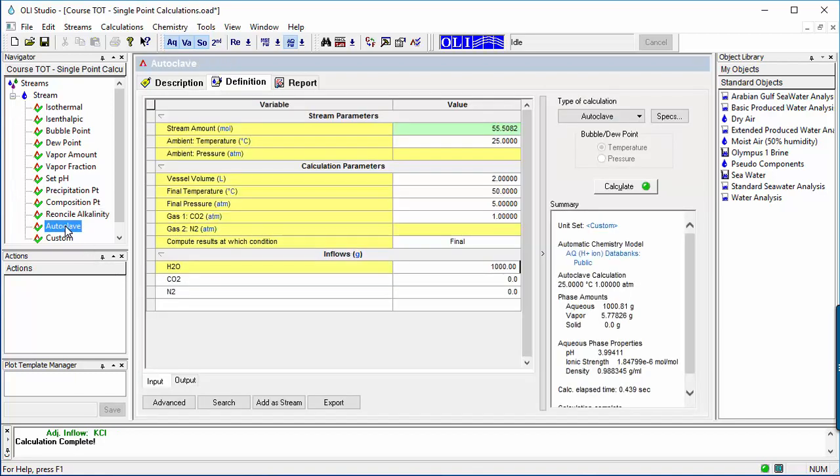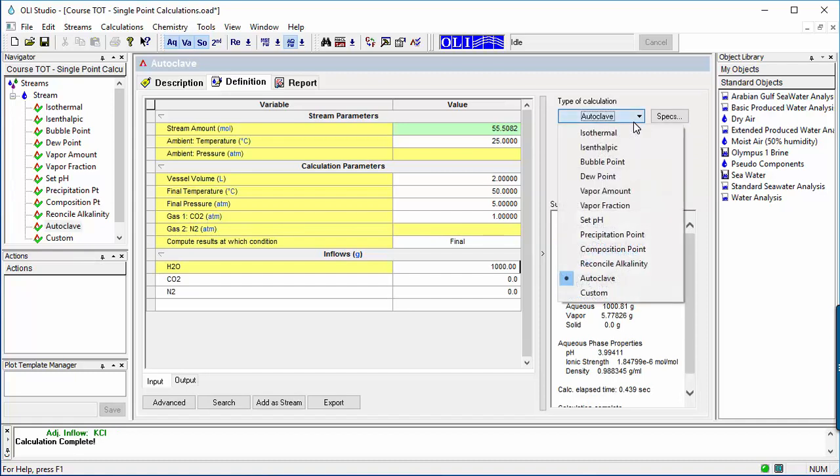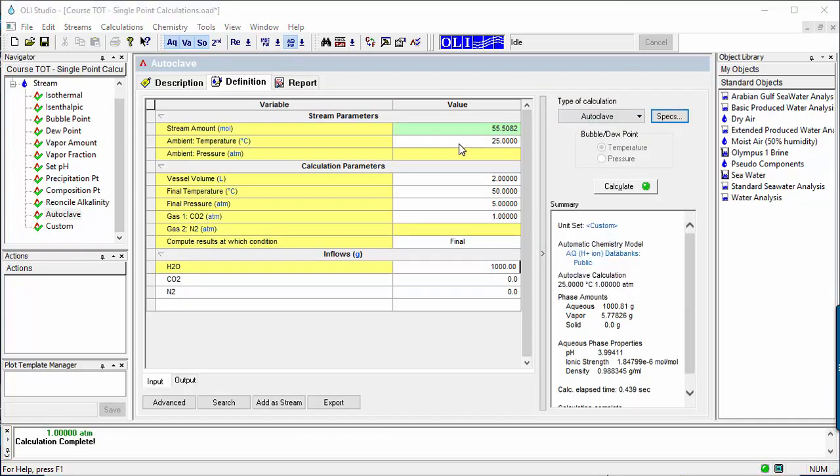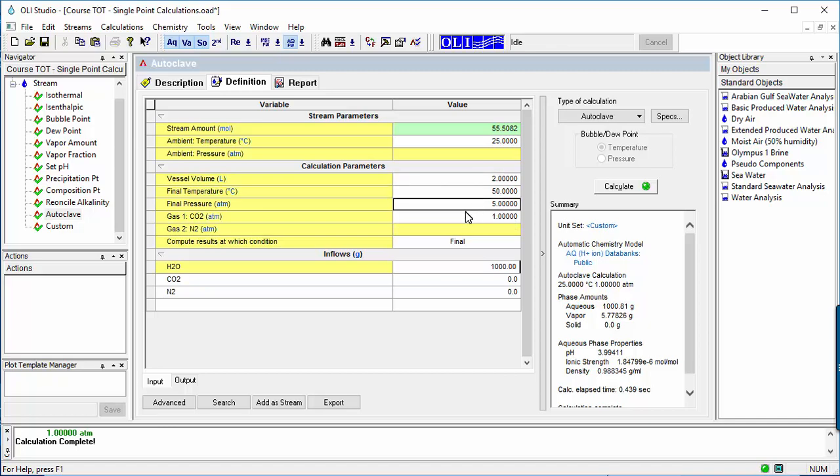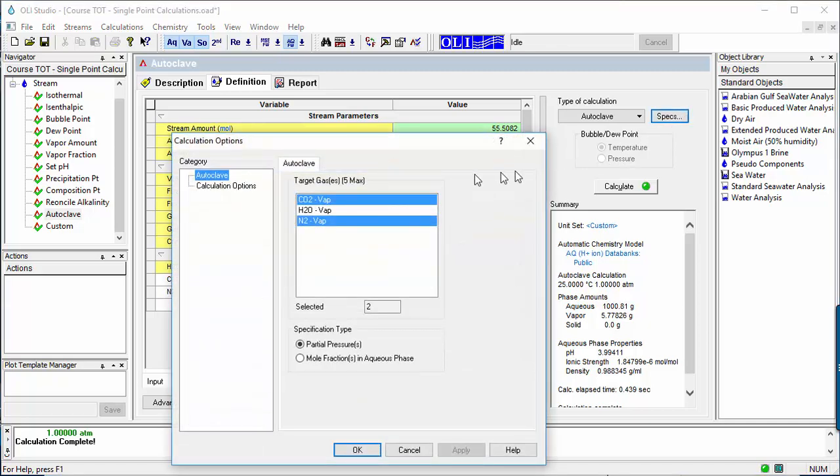The final two calculation types are customizable. The autoclave calculation simulates an experiment. Ambient and test temperature, autoclave volume, and liquid and gas compositions are defined. The software then computes the gas inflow amounts and also the initial and test pressure.